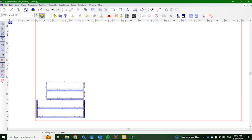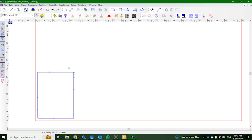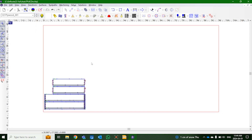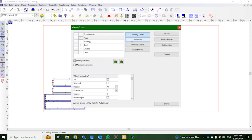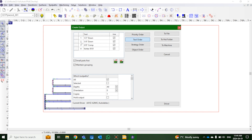Now that we have our parts toolpathed and processed, we're going to come over to our output. You can output based on strategy, object, or priority — I like to do tool order. We select our half-inch tool as the first tool, then our quarter-inch downcut as the next tool to do all the male edges and fine detail work. Then we use our Vortex 9101 tool to create the specific shape for the dovetail joinery. Finally, we finish with our 3D8 compression tool to do all of the outer profile work.